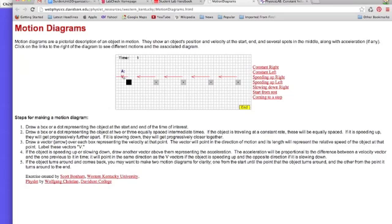So when it was moving to the right, the velocity vectors were to the right and now that it's moving to the left, the velocity vectors are to the left. Notice each of the vectors are the same length. That means the velocity is staying constant in time.